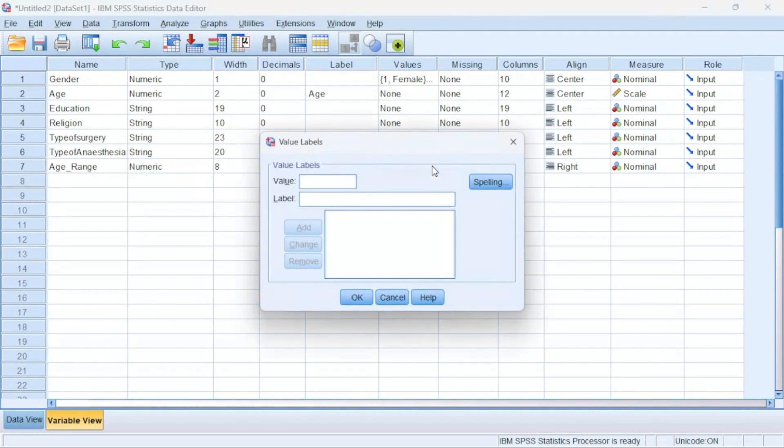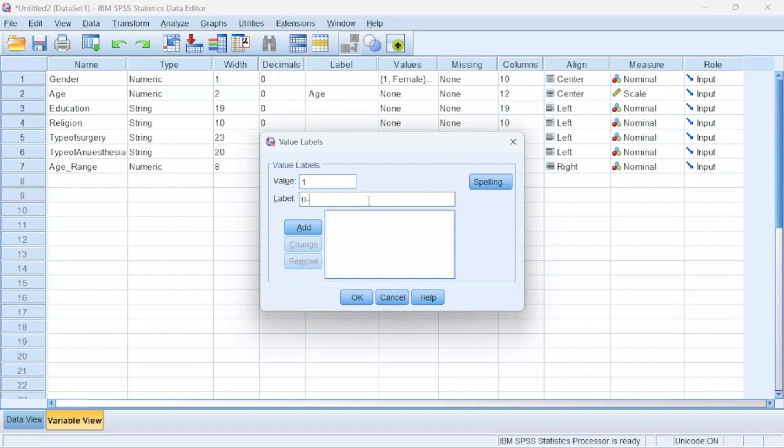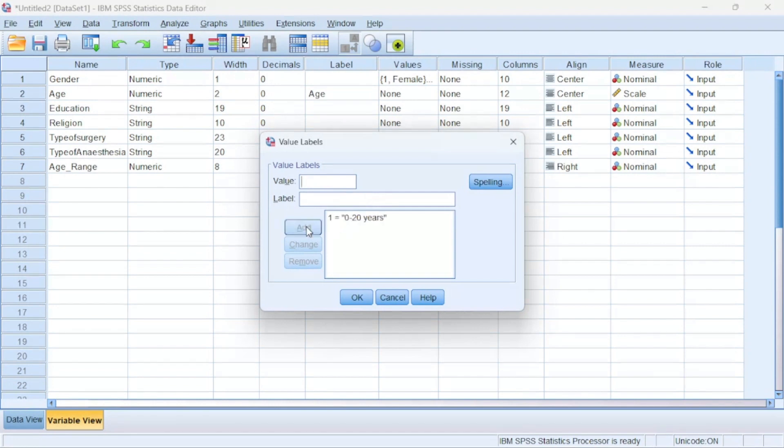Over here, remember the ones and the twos that you gave to the various age ranges. Remember I said that for one, SPSS should give it zero to 20 years. I'll type it right here: zero to 20 years, then I will Add. Then for two, I told SPSS to make it 21 up to 40 years, you have to remember that, then I will Add.